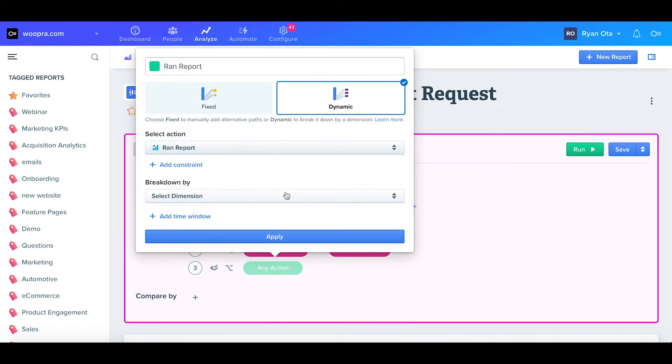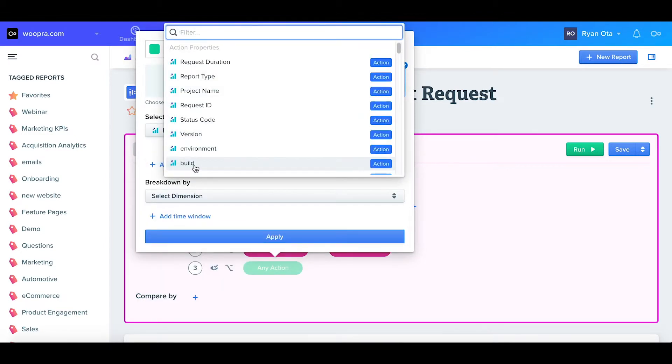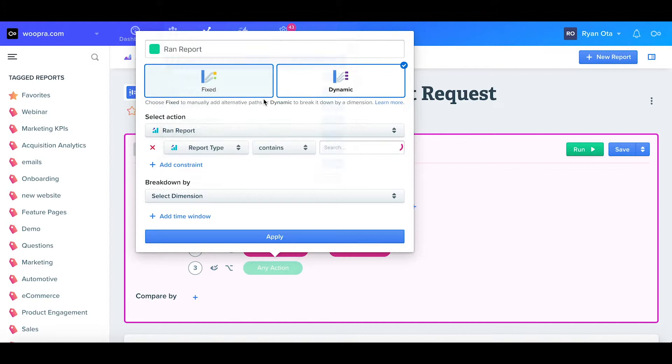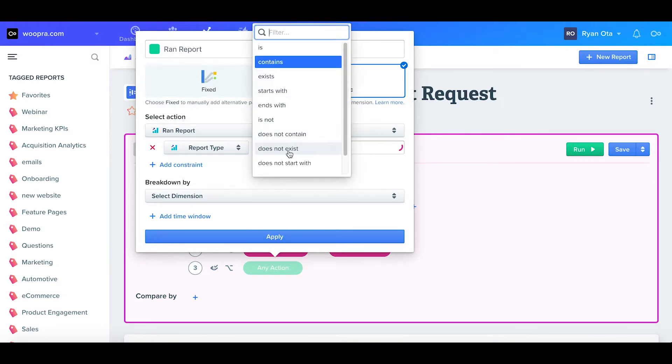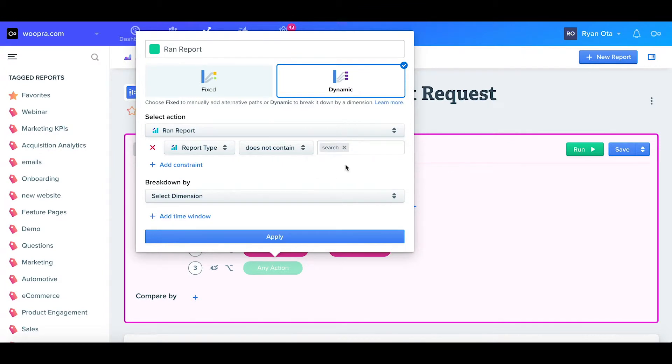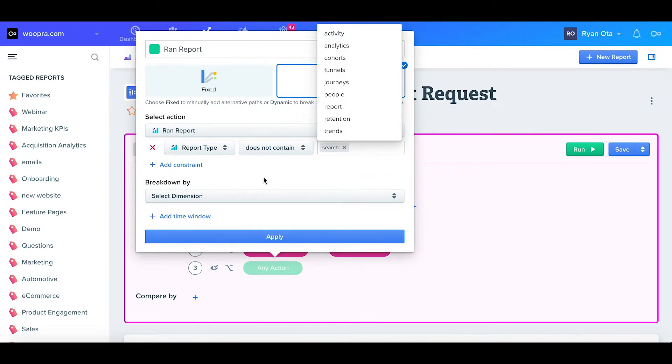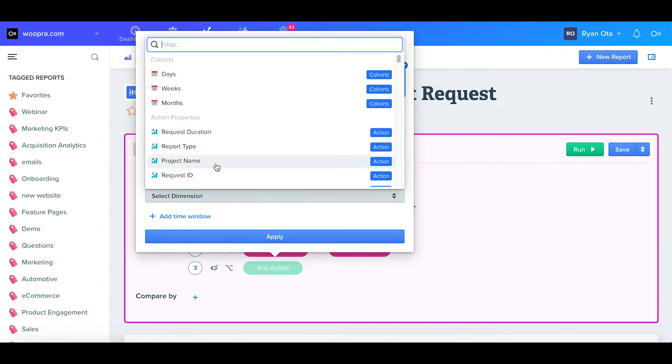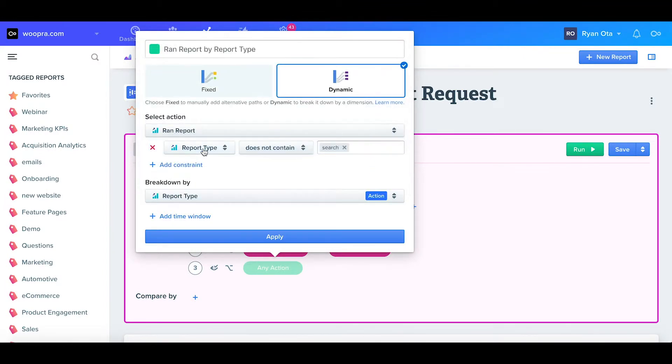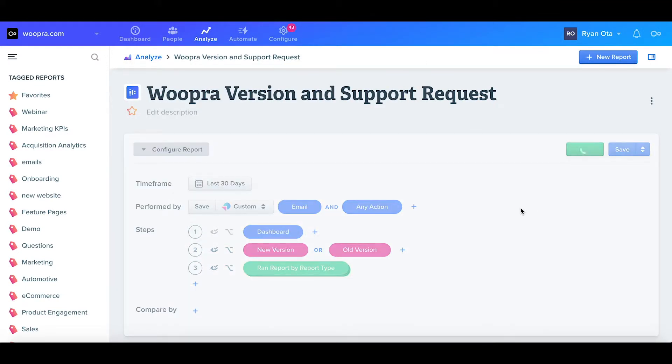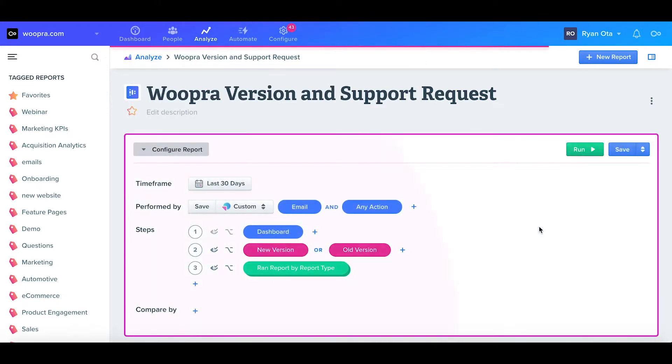For the constraint, I want to exclude search, so I'll type where the report does not contain search. Next, I want to select the breakdown, and I want this to be broken down by the various report types. Once I click apply and run the report, you can now see what the dynamic step is doing.